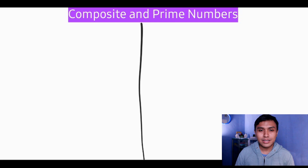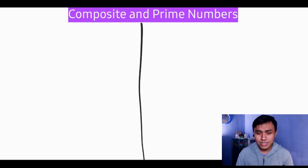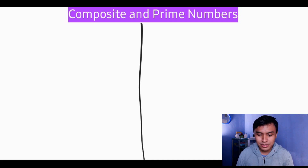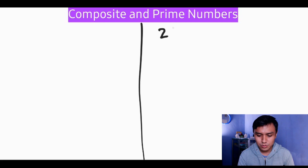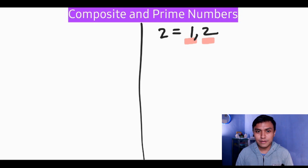The factors of two are one and two. As we defined, prime numbers have exactly two factors, and two has exactly two factors: one and the number itself. So we put two in the prime numbers table and underline the factors so you can see them clearly.